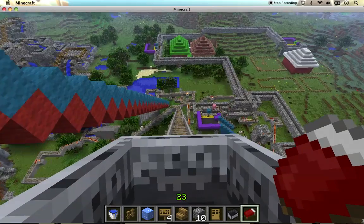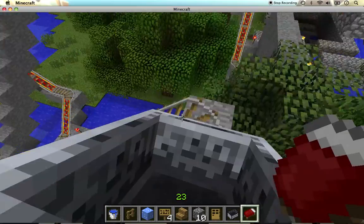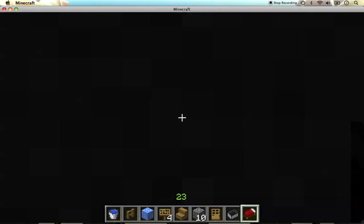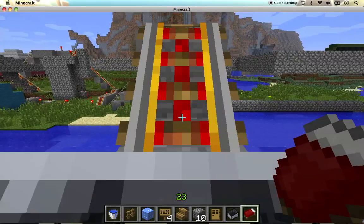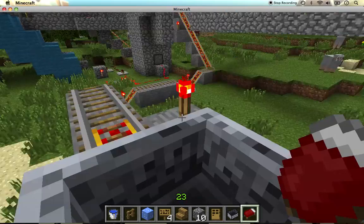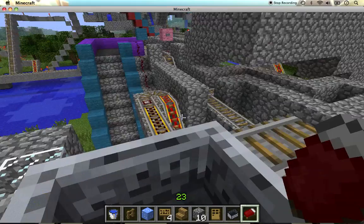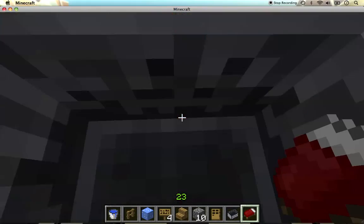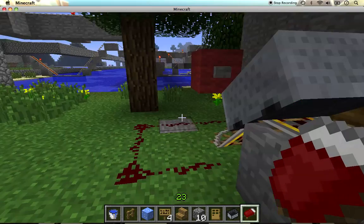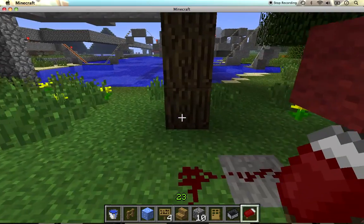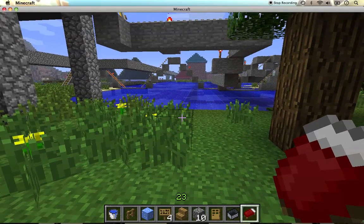Then you go down a giant hill — it's like you go up and then you just go all over the place. Then you go over here and this is almost the end. That's my roller coaster — I hope you enjoyed, and make sure to look at my video of the water park.